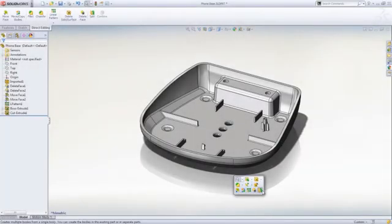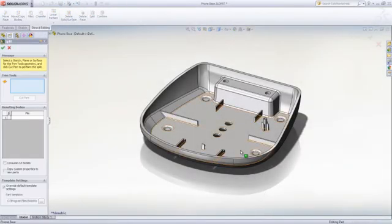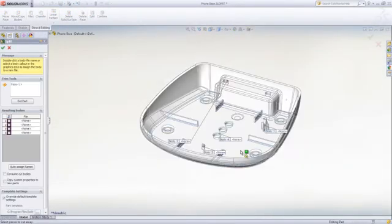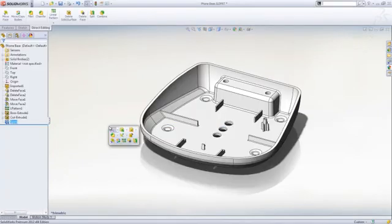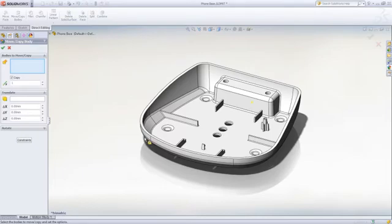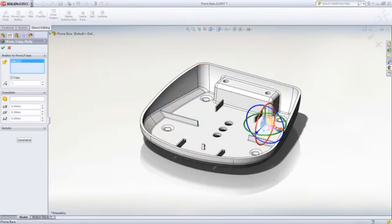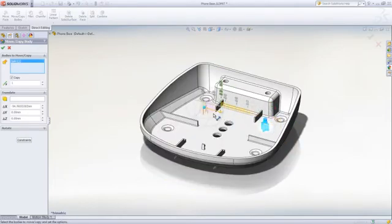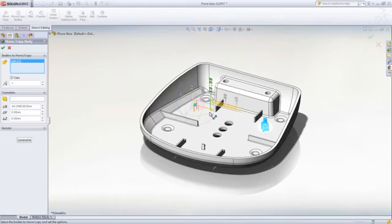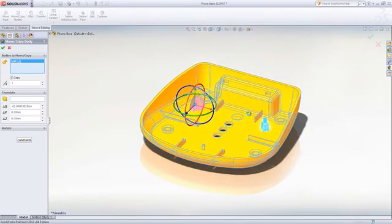Finally, more drastic changes can be done. Entire bodies like this mounting boss can be duplicated with no effort. After dividing the part into two separate bodies, you can move, rotate, or copy it in no time using a convenient triad.